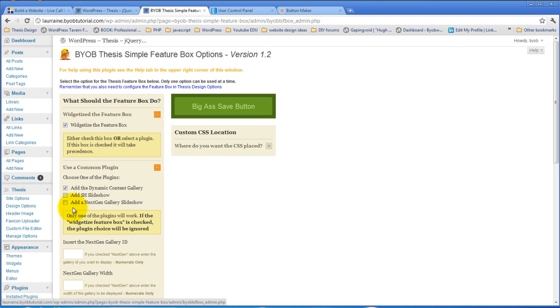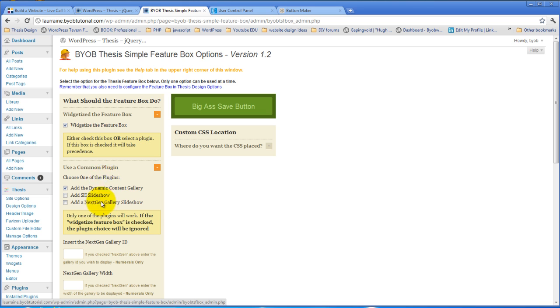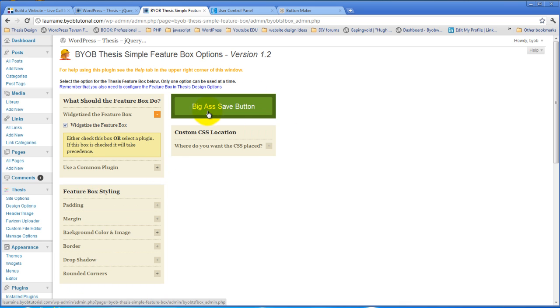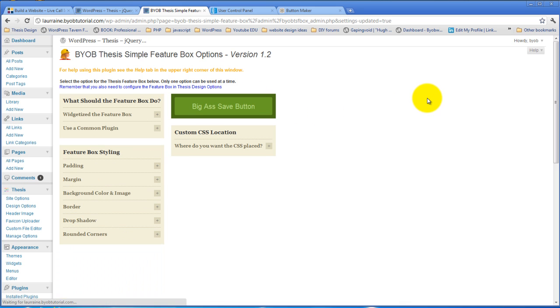If you've checked this and one of these, the widgetize feature box will take precedence and all the rest of this will be ignored. So if you've decided to use a plugin, make sure that you uncheck widgetize the feature box because that's going to take the precedence. If we hit save to this, we've now widgetized the feature box.